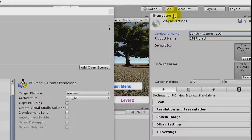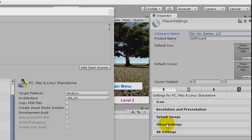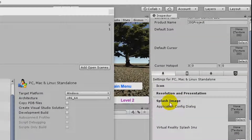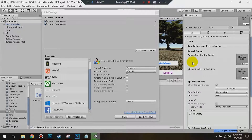From here in the Inspector Panel, scroll down. It says between Resolution and Presentation and Other Settings. There's a Splash Image section — hit that.